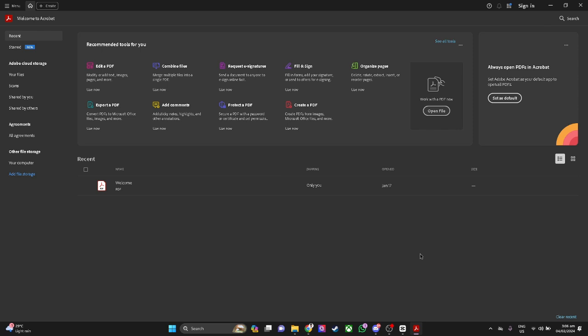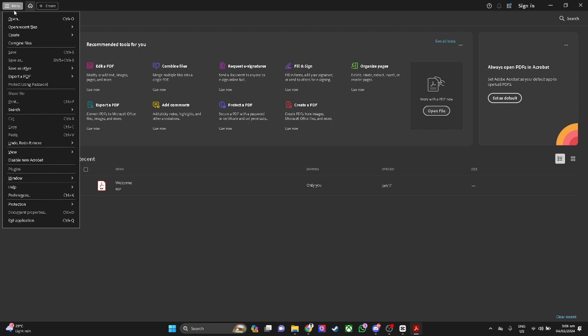Let's get started. First you want to open your Adobe Acrobat and from here you just want to follow the steps I'm going to show you. First click on the menu in the upper left corner of the screen and select preferences. You can also do this by hitting Ctrl plus K on your keyboard.